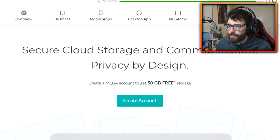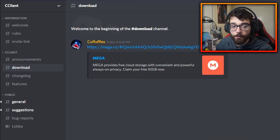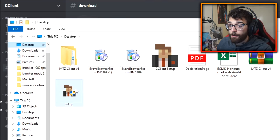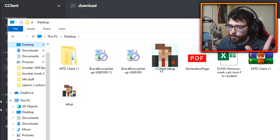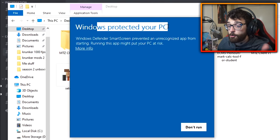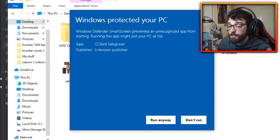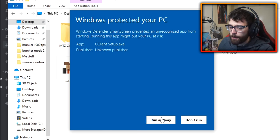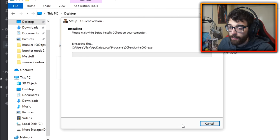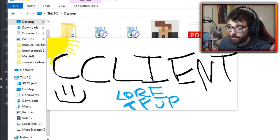C client is different from MTZ because instead of a folder you extract, it's simply an installer like the official client, making it a lot easier to set up. Double-click the C client setup. Windows may say 'Windows protected your PC' — don't worry, this client is 100% legit. It just has an unknown publisher, which is why Windows is cautious. Click 'Run anyway,' then click install, and it will install very quickly.